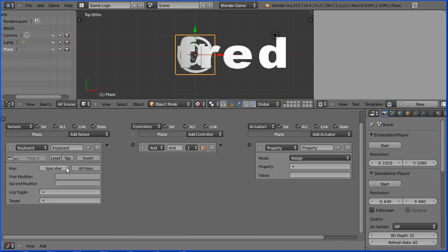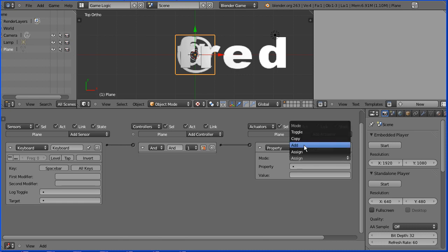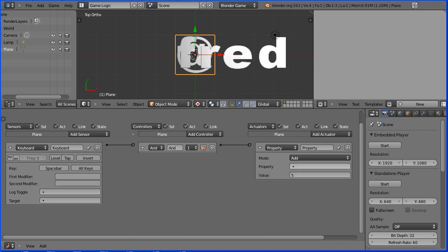Press any key. I'm pressing the space bar. That will send a signal through the AND gate to the property actuator. Where we will add a value of five to the property text.